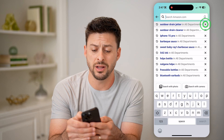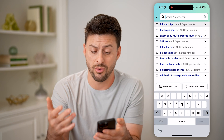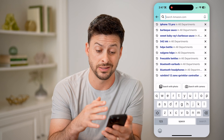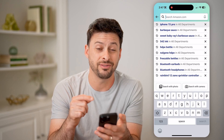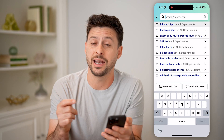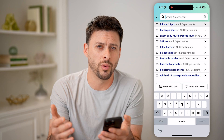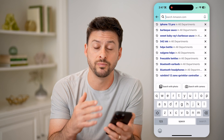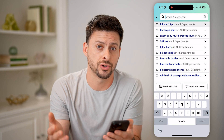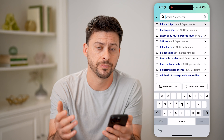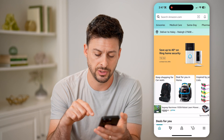Depending on how often you use Amazon and how often you search for things, you might have to tap on that a bunch of times. Unfortunately, there's no one button to remove that entire search history. However, there is one for your browse history.